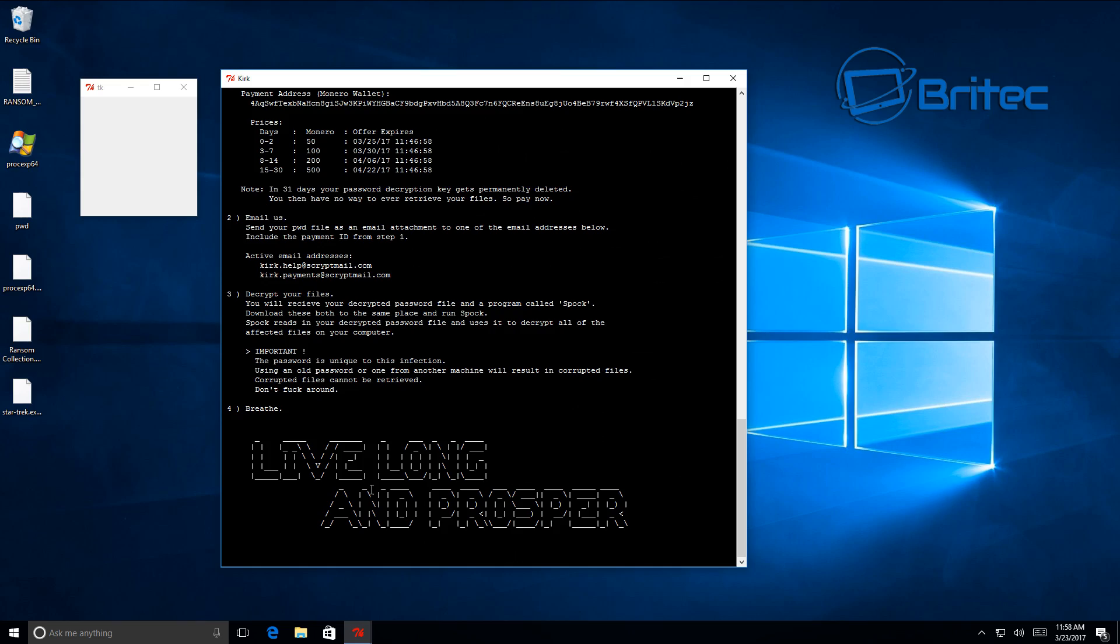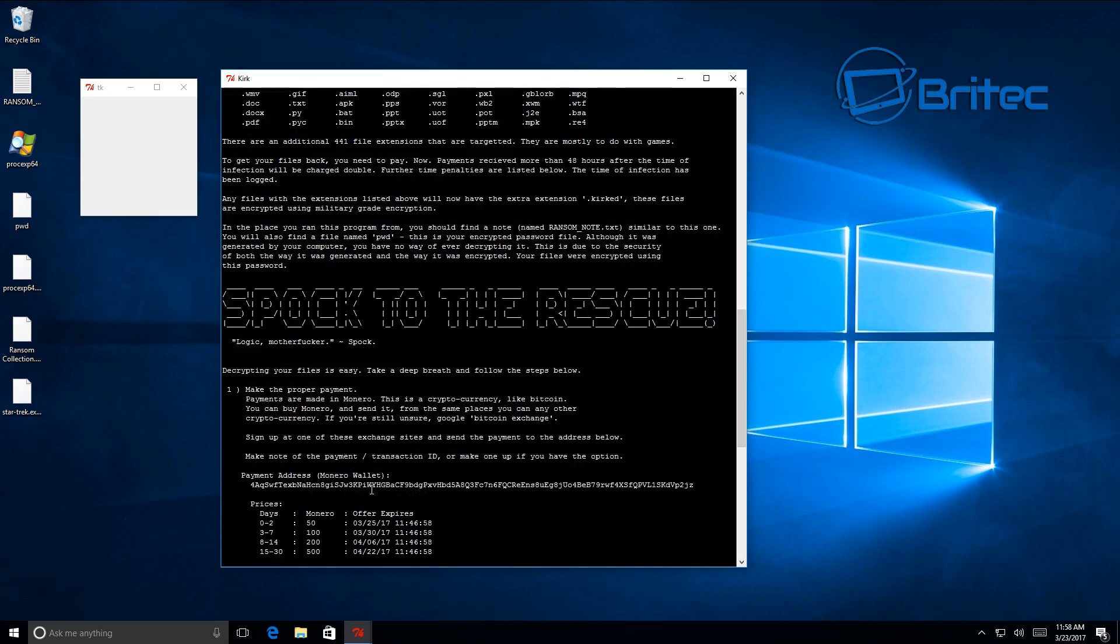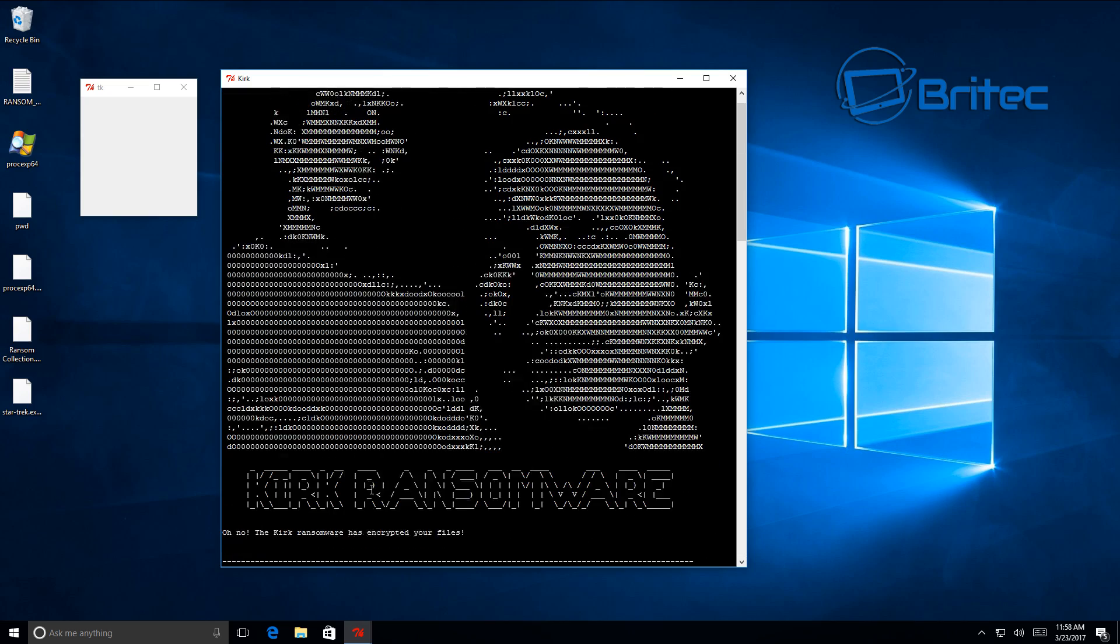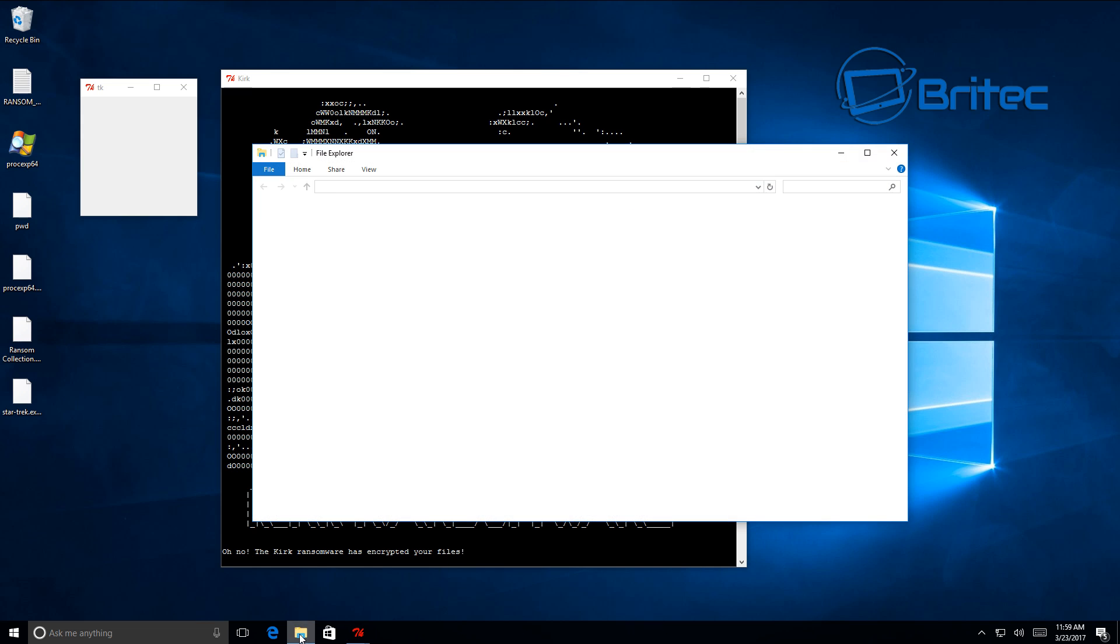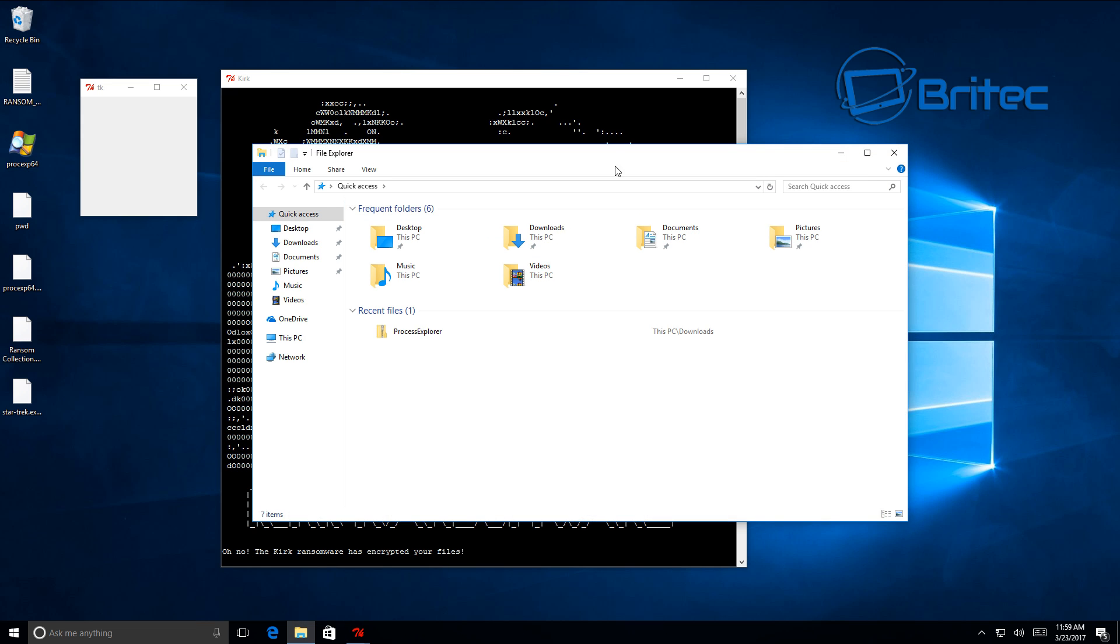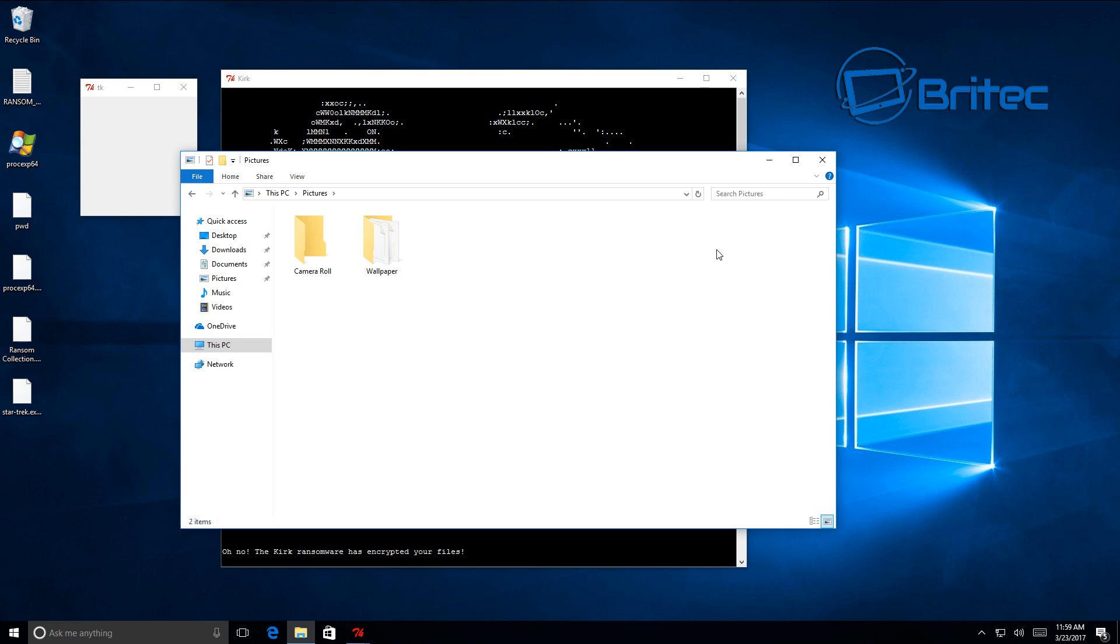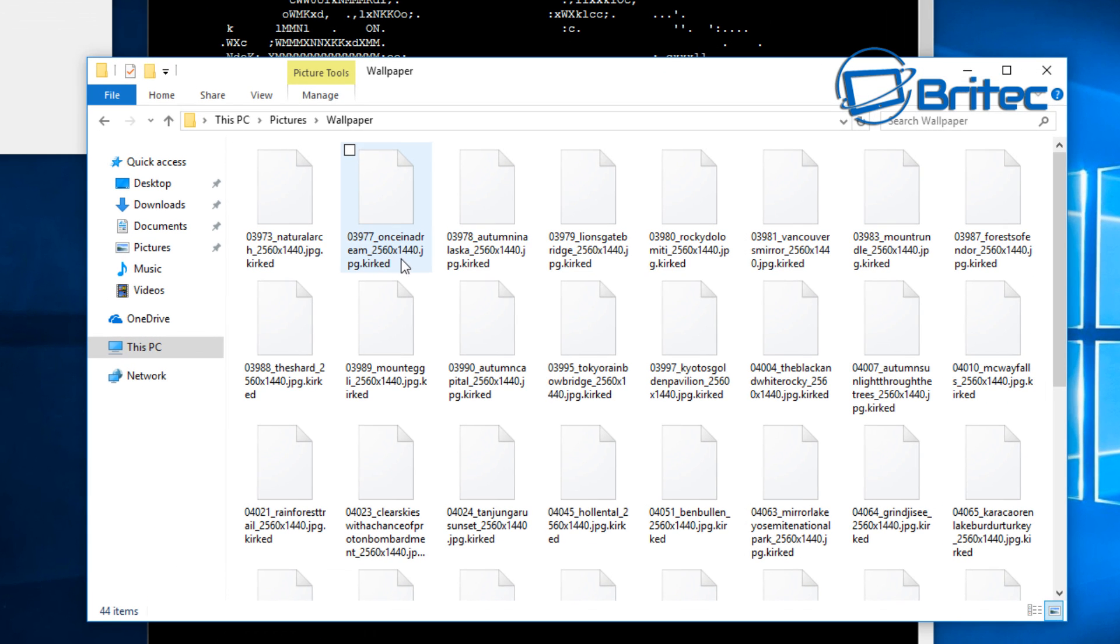You see here live long and prosper. What I would do on a regular basis is back up your data and store it away from the computer that you're using, and that way you should be okay. You can just reformat your system and install Windows again and you should have all your data backed up.